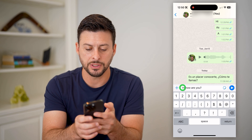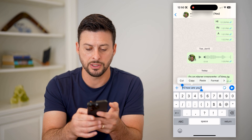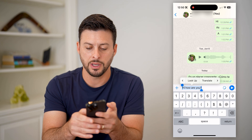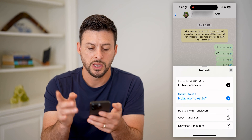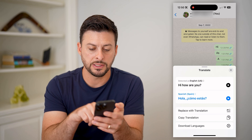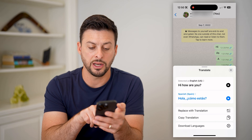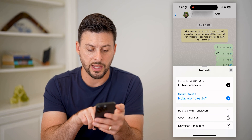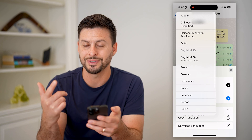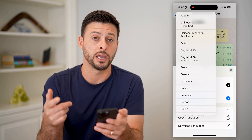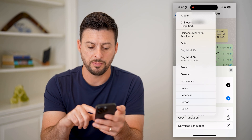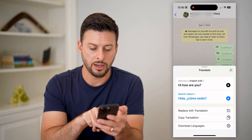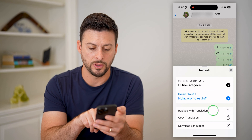I'll just select all of this text, tap the arrow at the right, and tap on Translate. You can see the text is in English. I can switch it over to Spanish — you can tap on Spanish here and choose any other language you want. But let's just keep it Spanish.